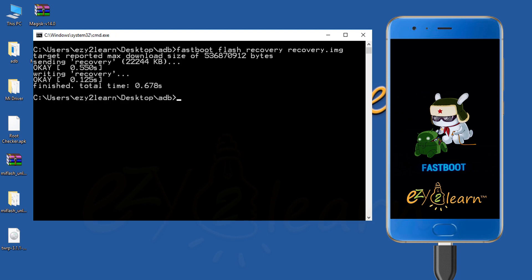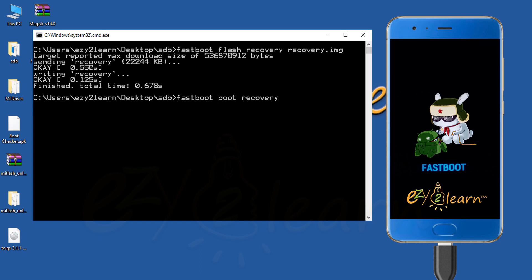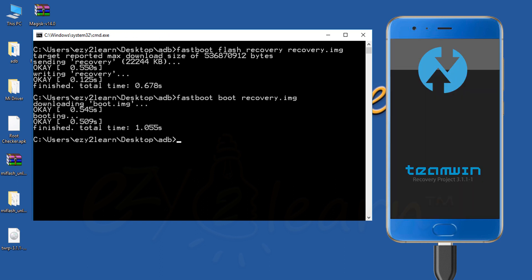TWRP recovery has been successfully installed. Let's boot into recovery mode to verify TWRP was installed and working. Type fastboot space boot space recovery.img. Then, click enter on your keyboard.